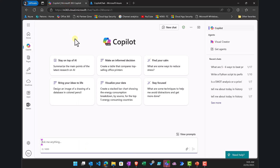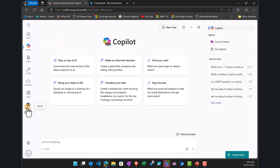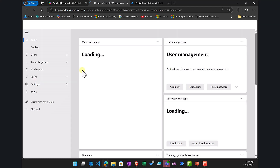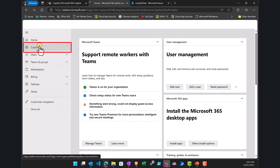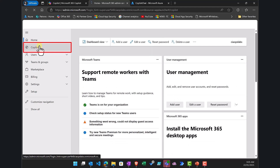Once we have an Azure subscription and resource group set up, as an administrator go to the admin portal at admin.microsoft.com. On the left-hand side there is an option called Copilot — select that.